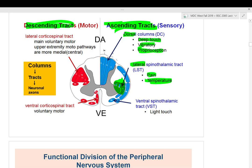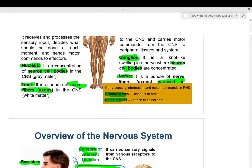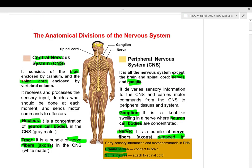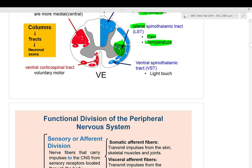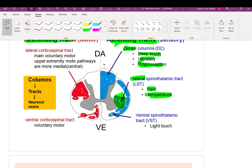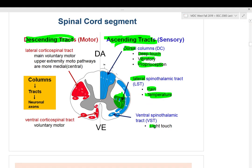The ventral spinothalamic tract is on the front of the spinal cord and carries light touch. On the motor side, you have the lateral corticospinal tract — cortical refers to the cerebral cortex, so this tract runs from the brain surface down to the spine. There is also a ventral corticospinal tract — all are voluntary controls.